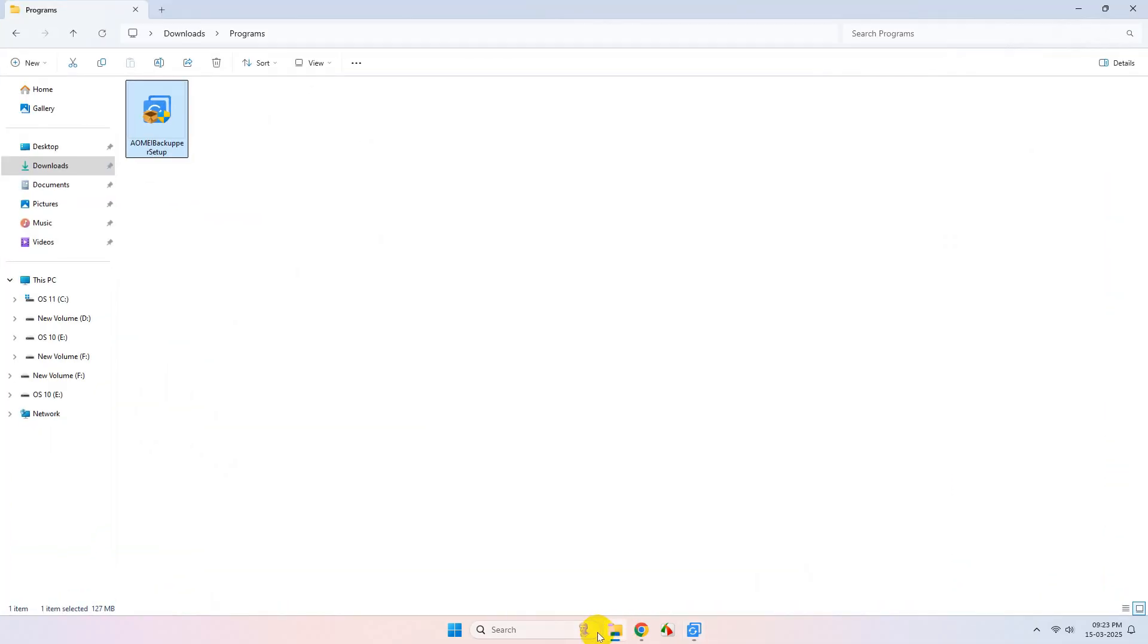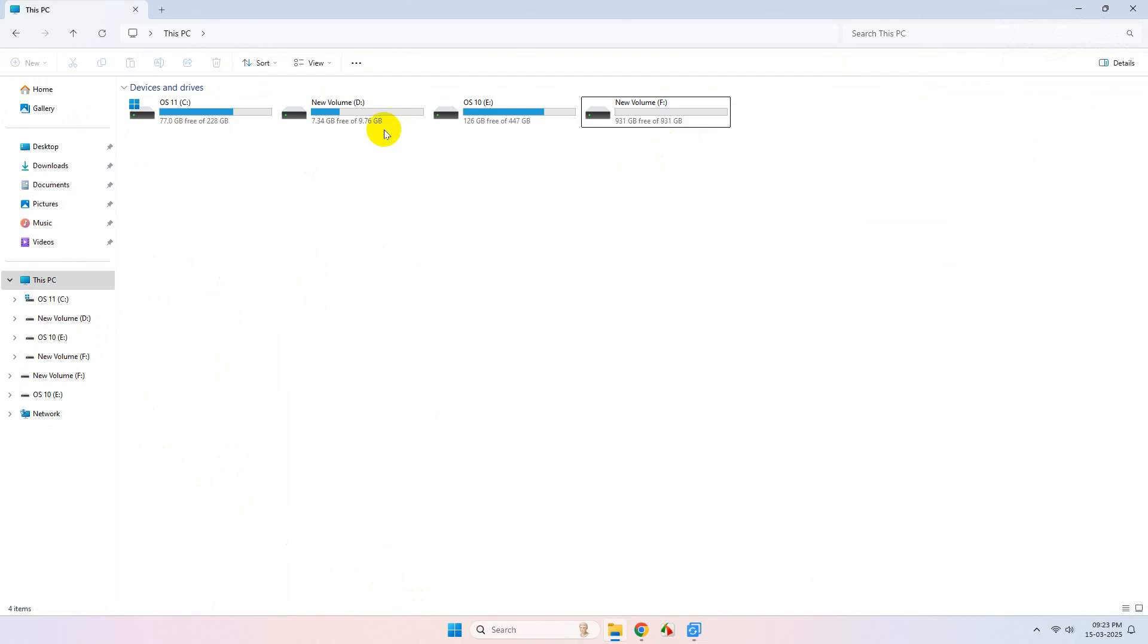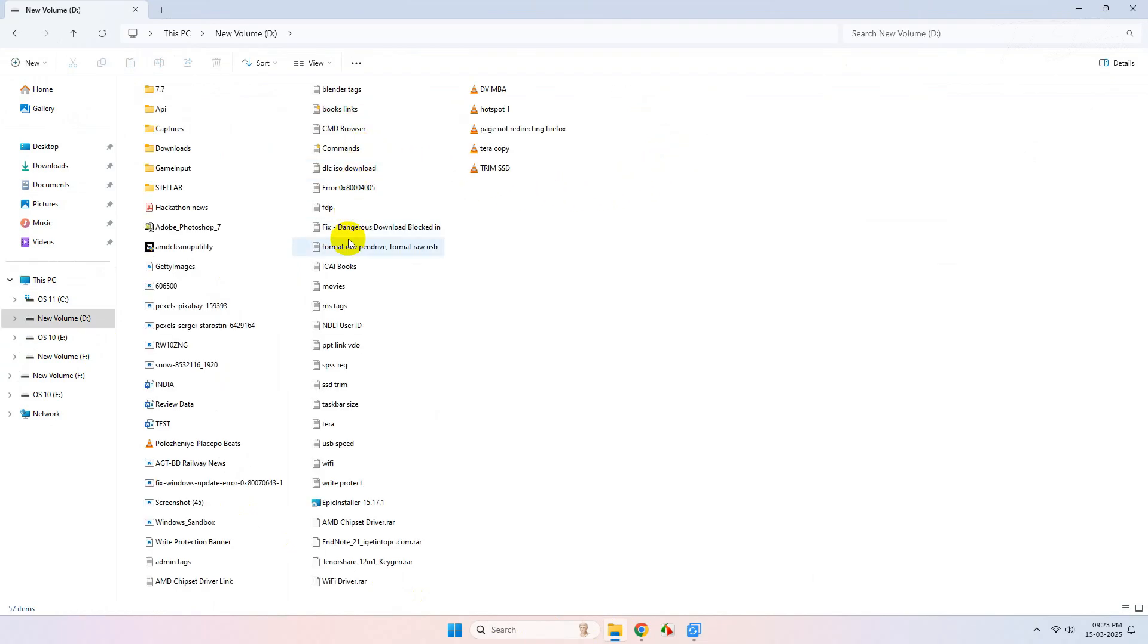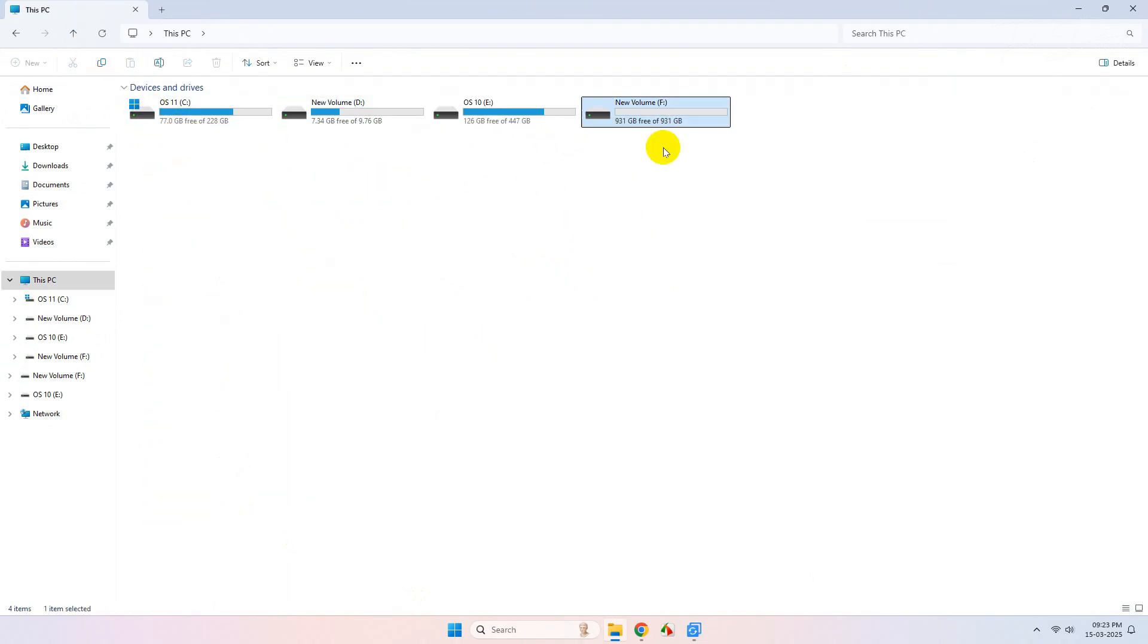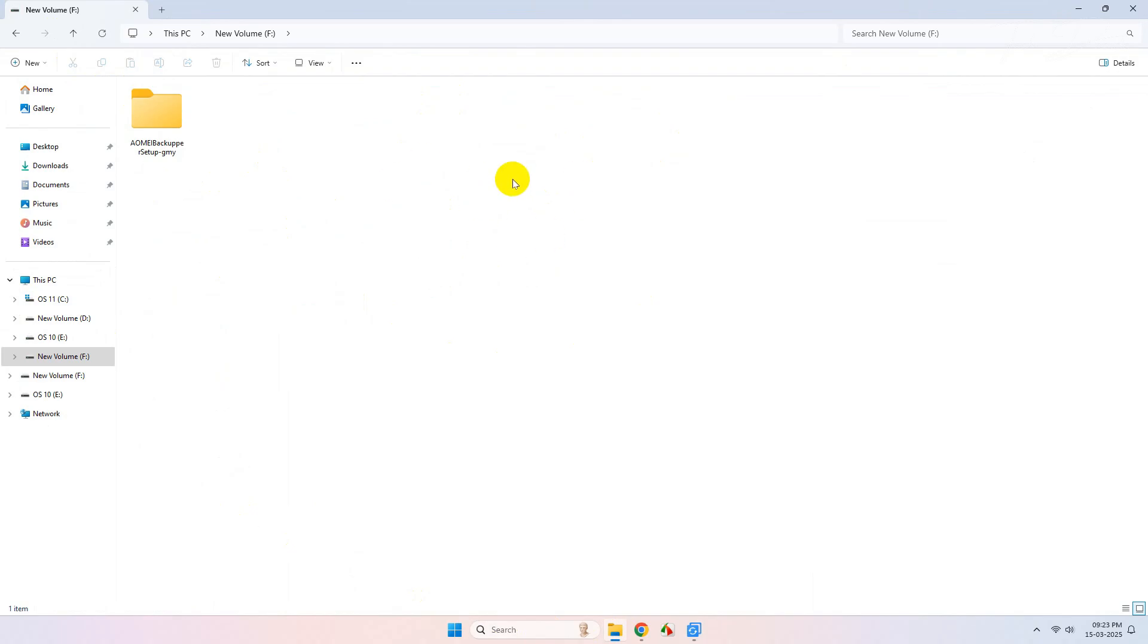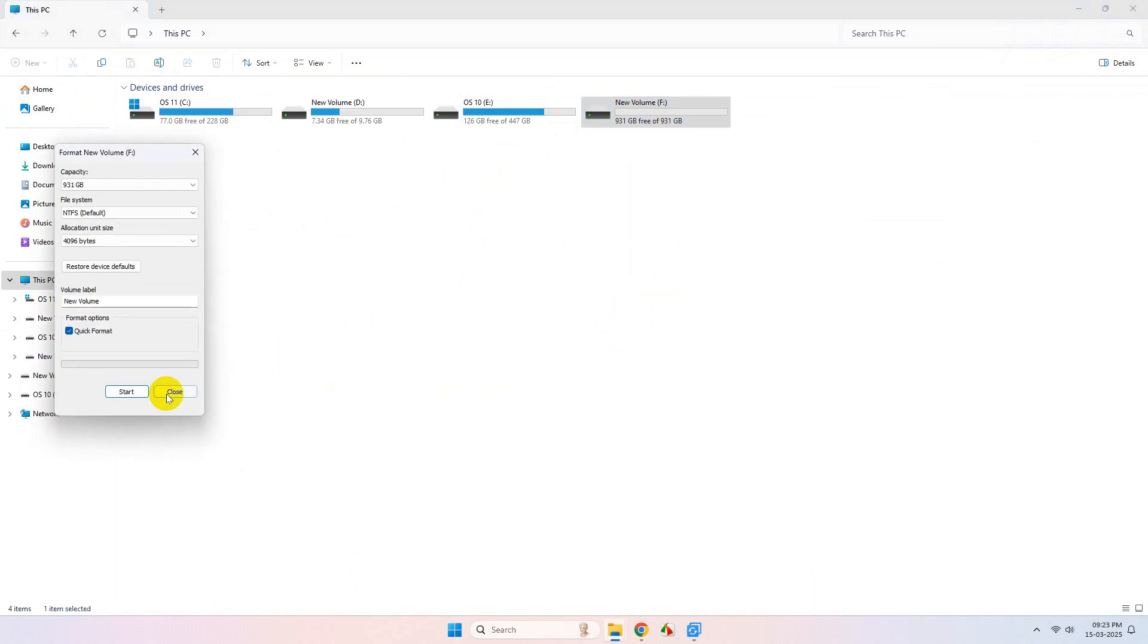Now let me show you how to perform a backup using this tool. This is a drive from my internal hard disk, and this is my external SSD. I'll do a backup of all these files to my external SSD using this tool. Before that, let me format the drive.